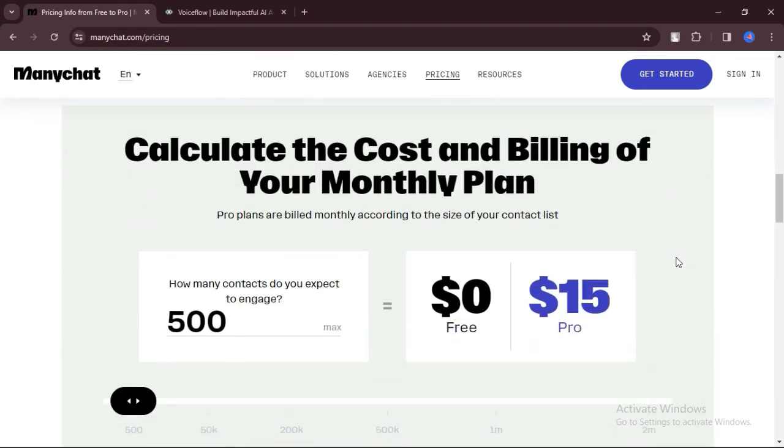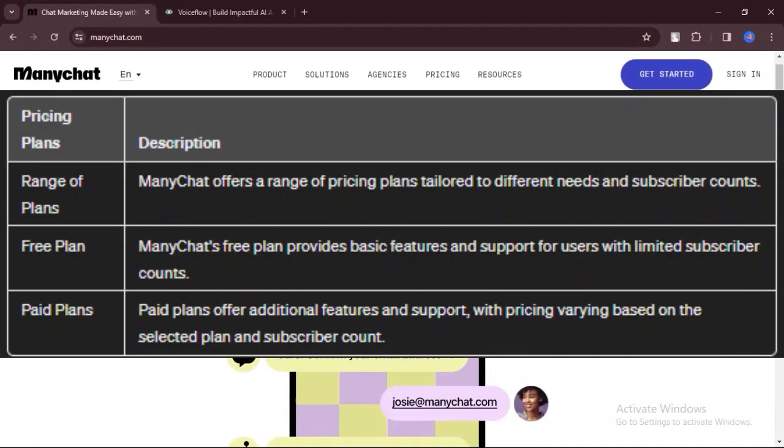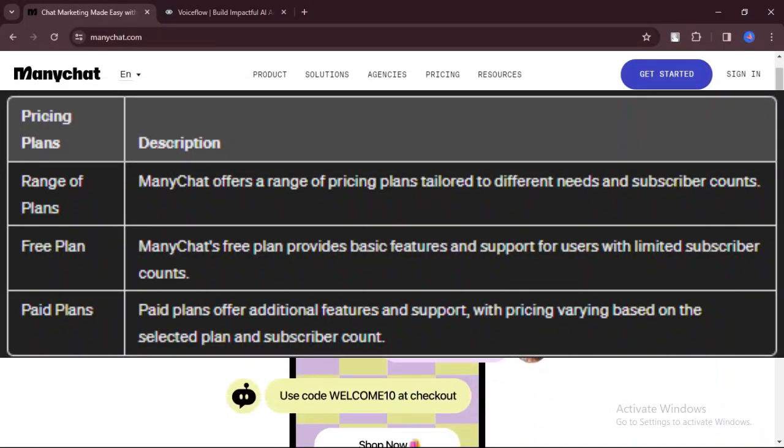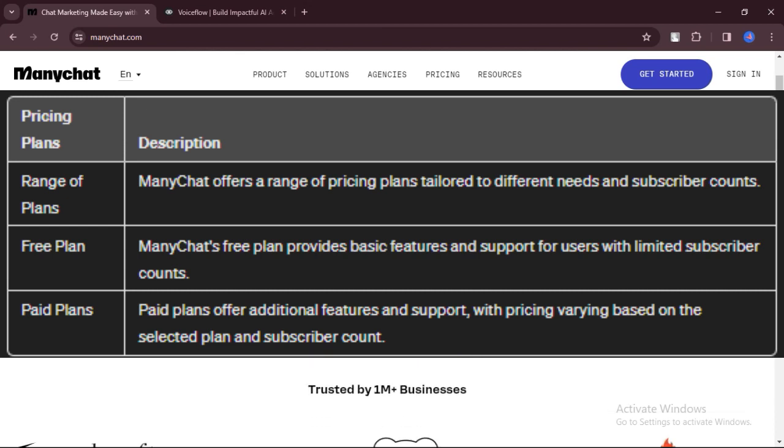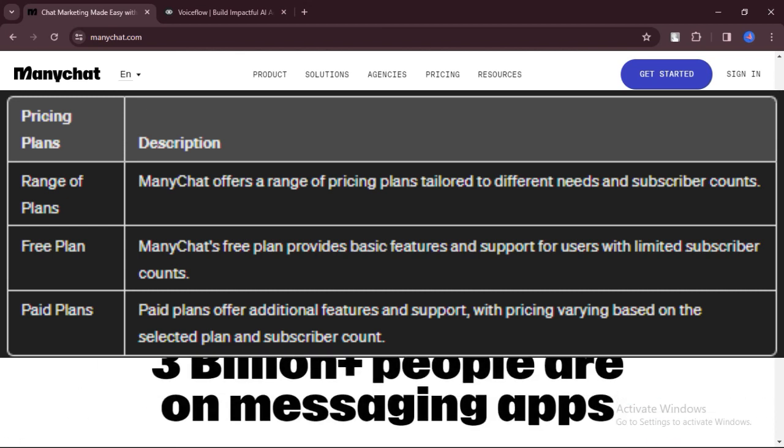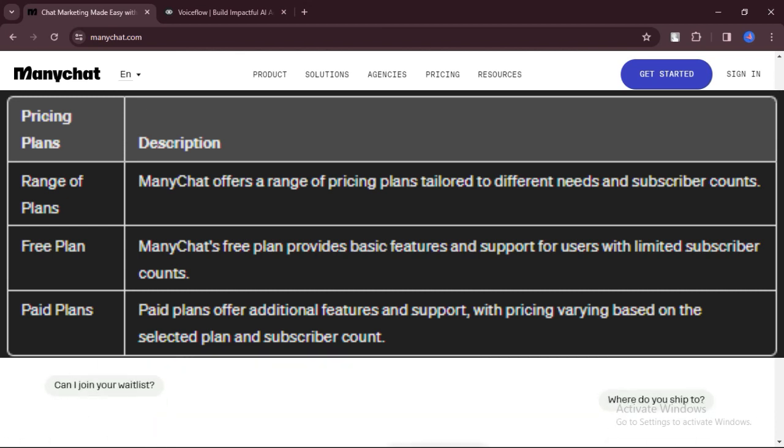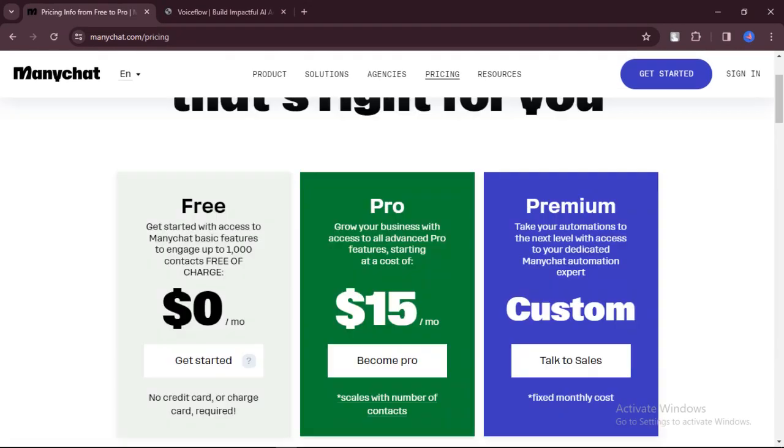Let's talk about pricing. ManyChat offers a range of pricing plans depending on your needs and the number of subscribers you have. The plans start from free, with paid plans offering additional features and support.